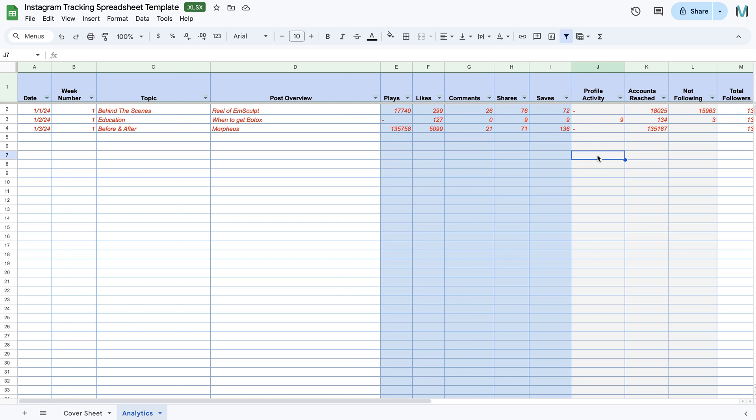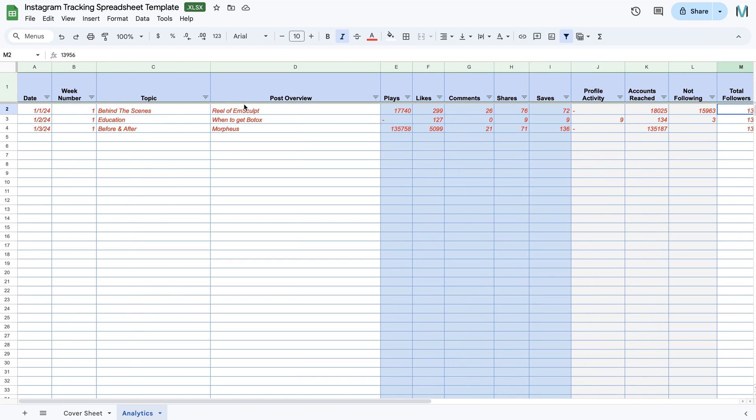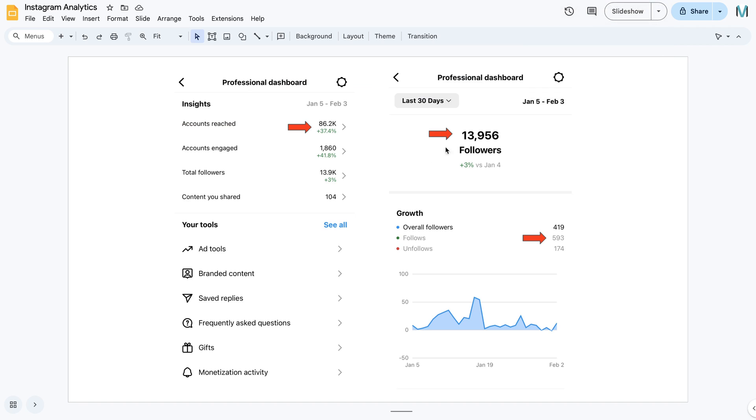So for that number, you're going to pop it over here into column M. So that is what will help determine how our engagement is doing.